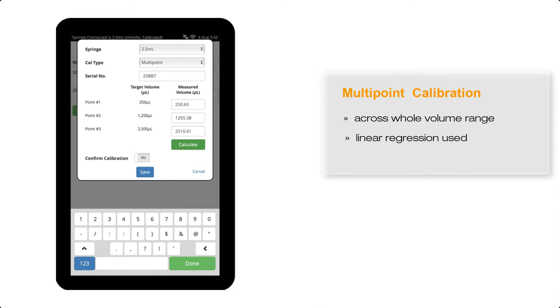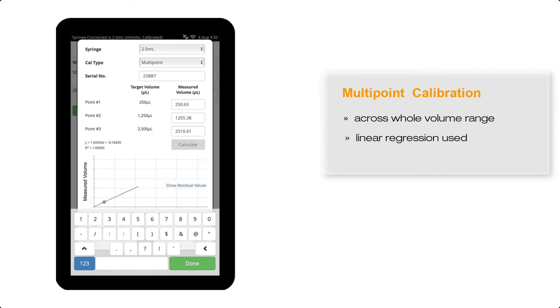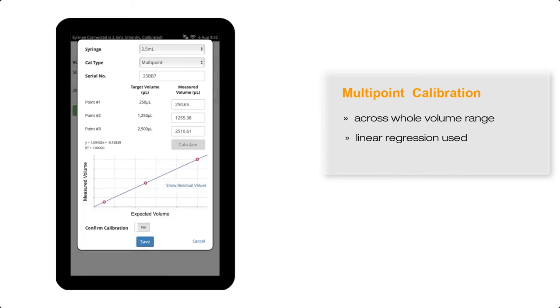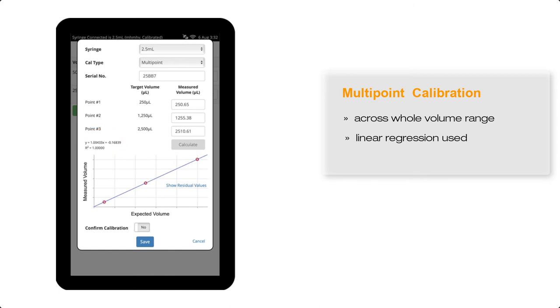The calculate button turns green and is now active. Once this is selected, a graph displaying the calibration points together with the linear regression equation and the correlation coefficient, r-square, is shown. An extra point of 0,0 has been automatically included as a calibration point.